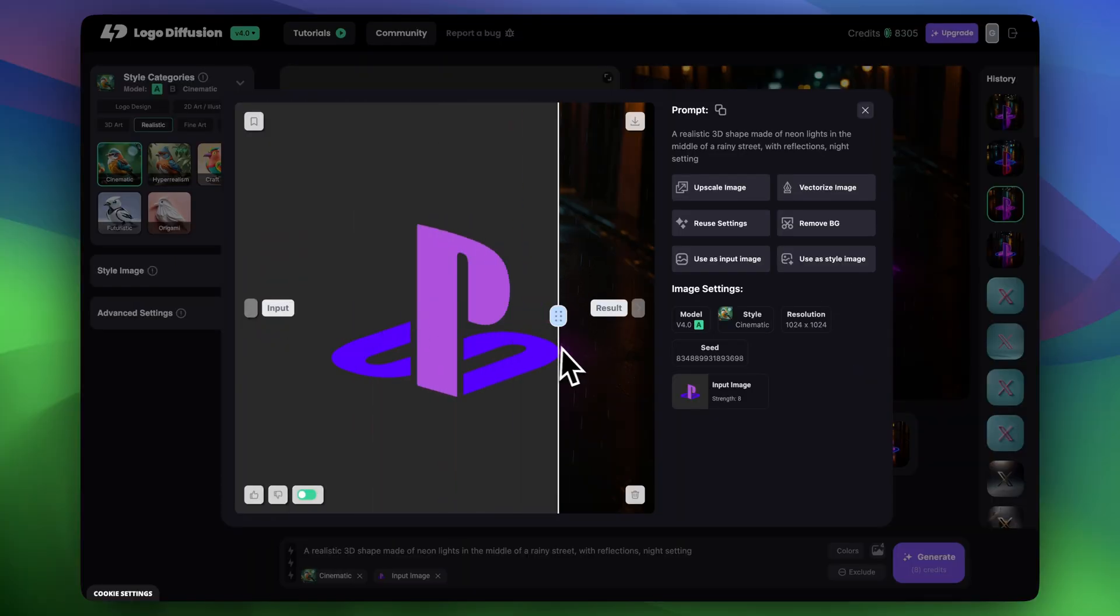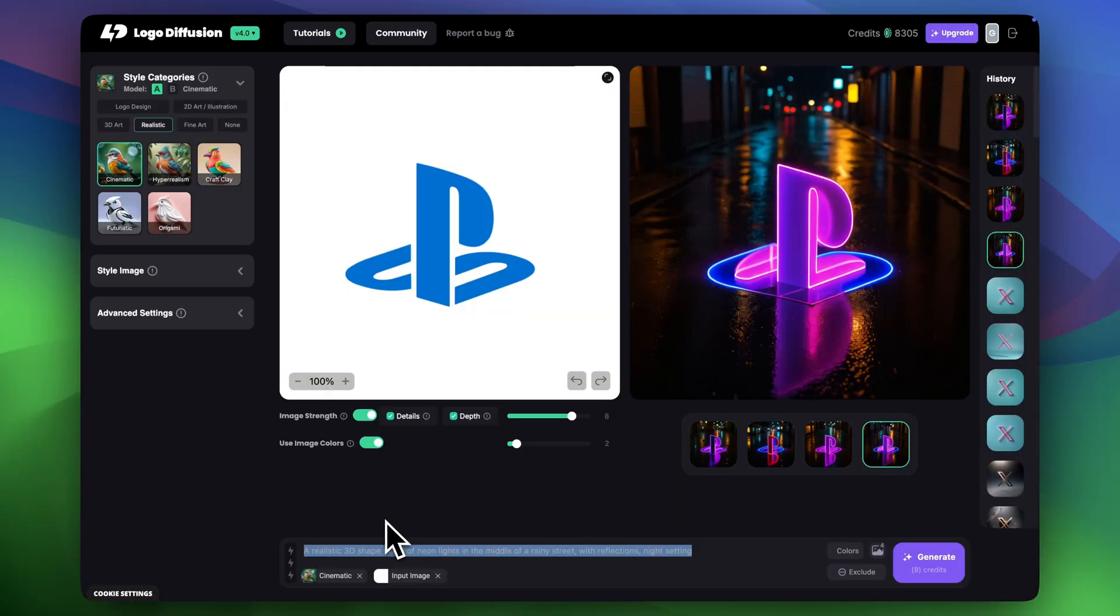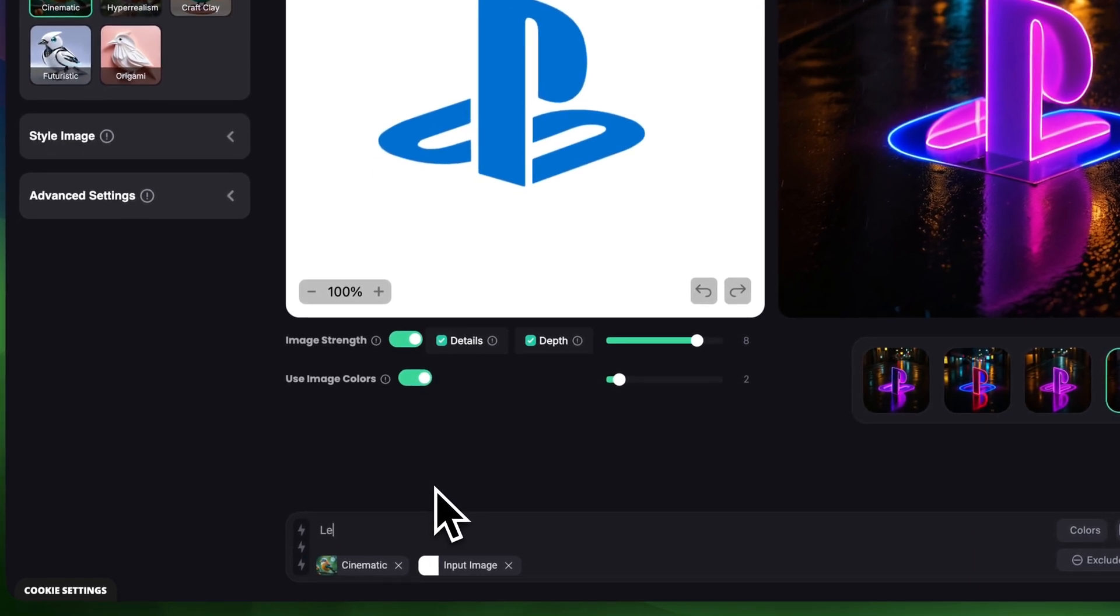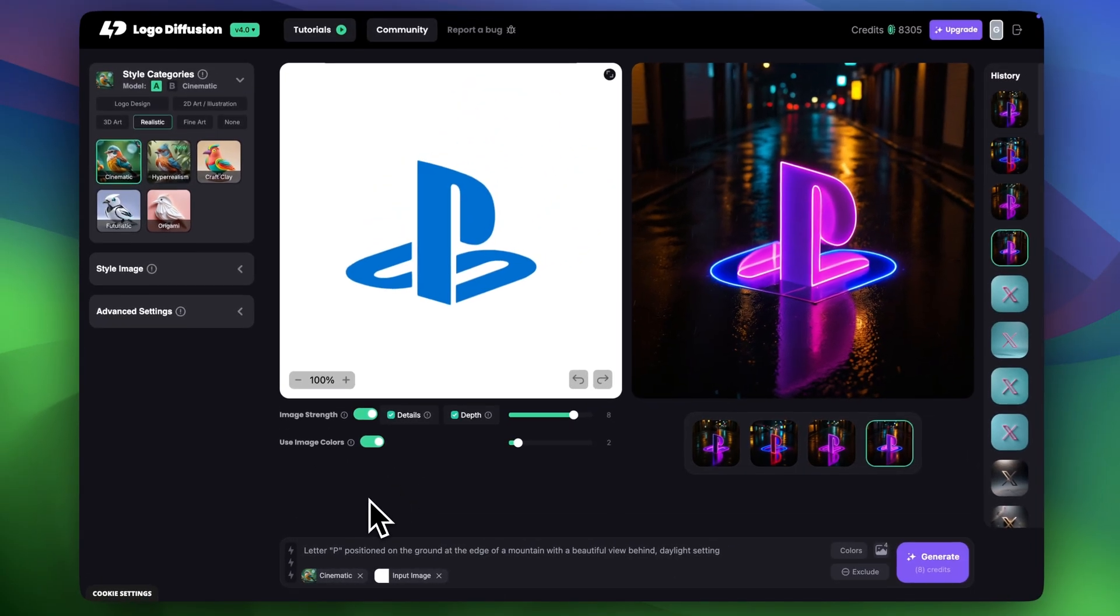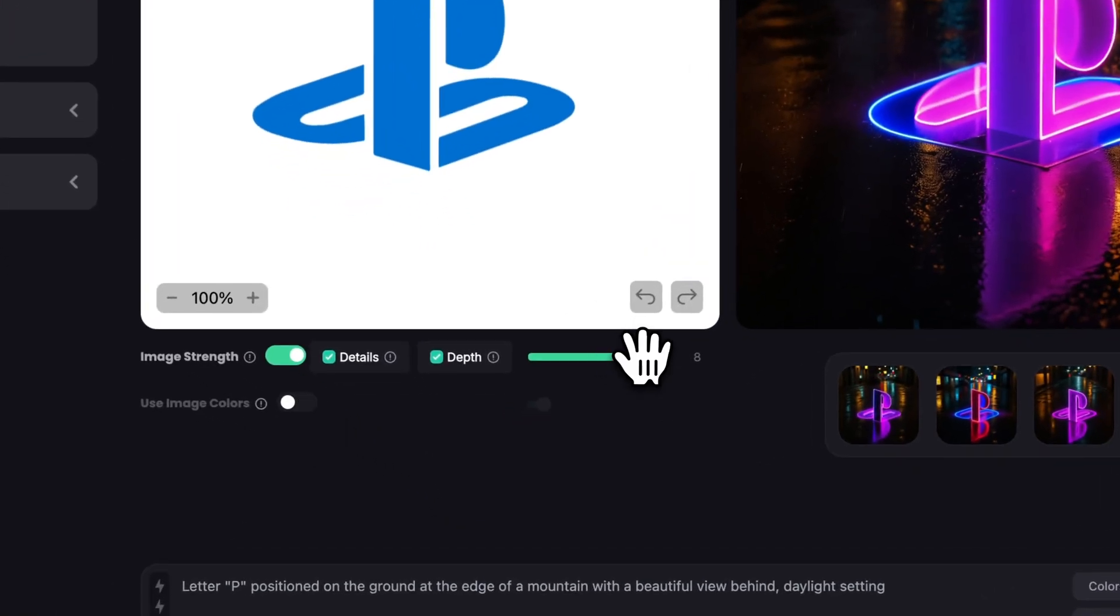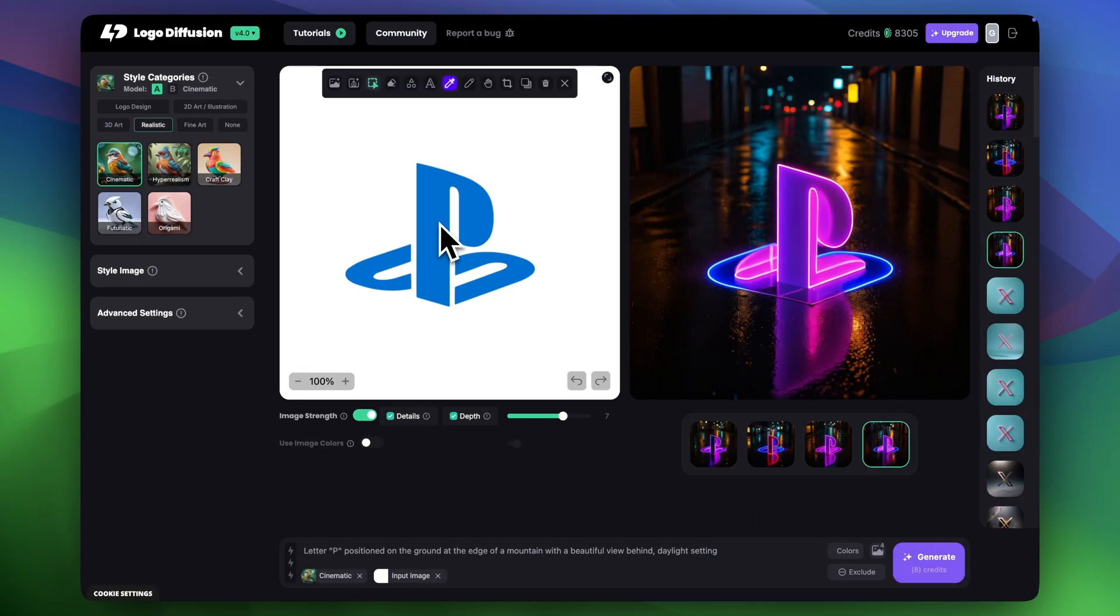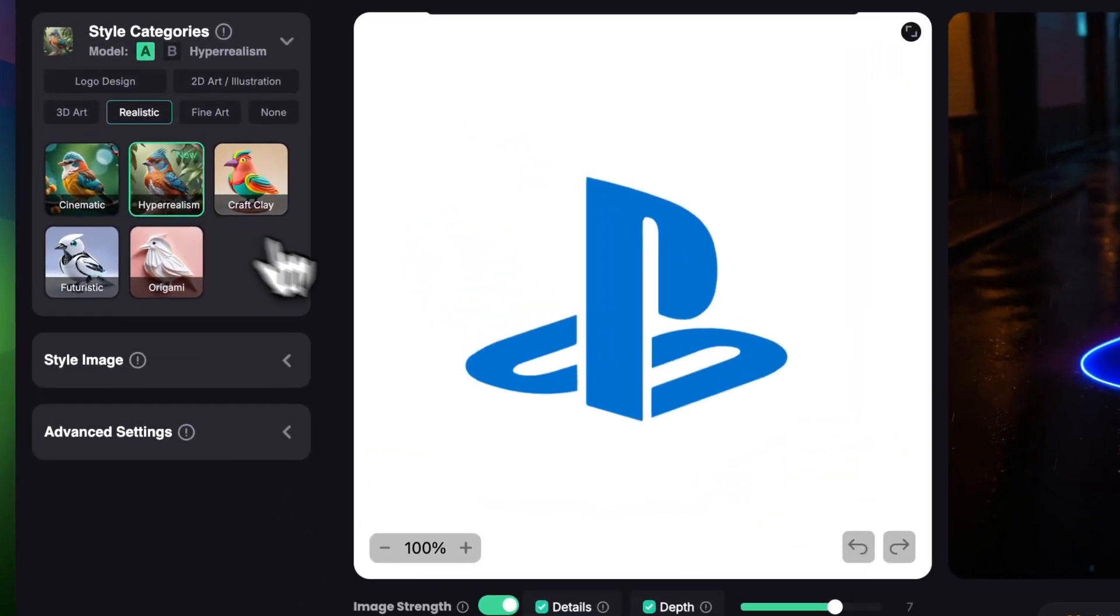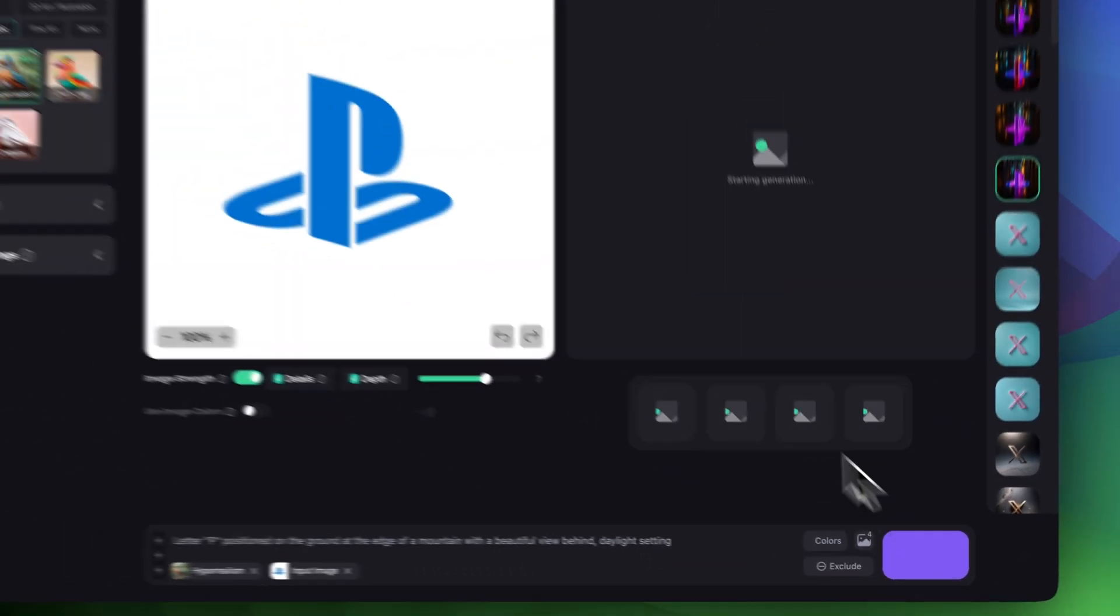For the next one I actually want to create something more challenging. I'm going to describe the prompt. Letter quotation marks P positioned on the ground at the edge of a mountain with a beautiful view behind and I'm going to say daylight setting. First I'll turn off use damage colors and decrease damage strength to around 7. For this one I'll try to use hyper realism instead of cinematic and let's click generate.